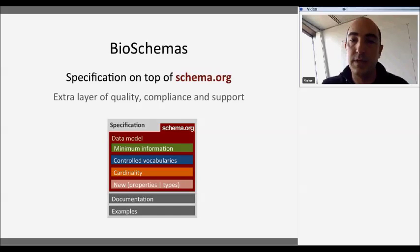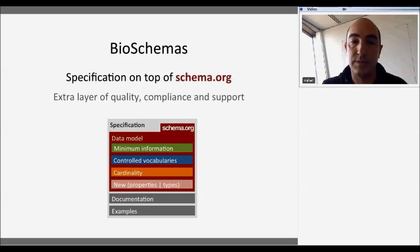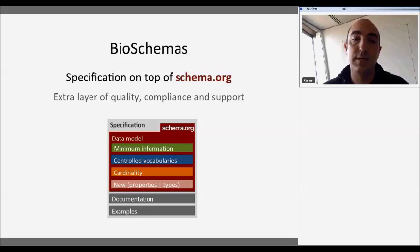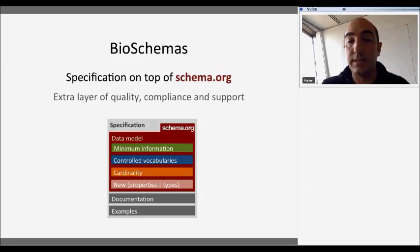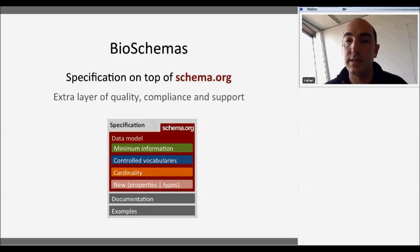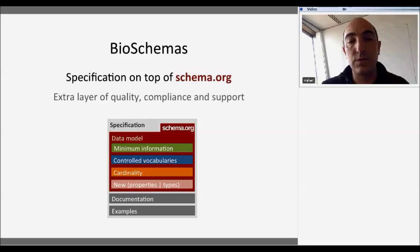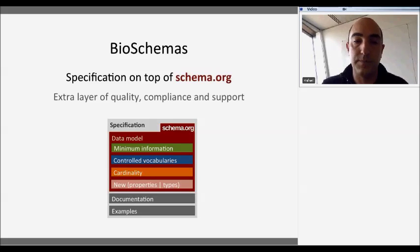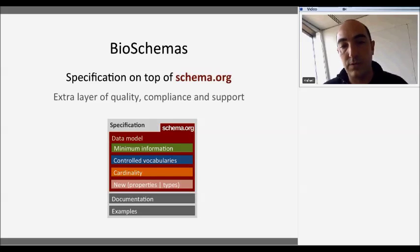What BioSchemas brings is a layer of minimal information — we define the properties that are important for us in Schema.org. We're also defining controlled vocabularies, basically the terminology and words that are important to describe properties. We also define cardinality, meaning how many times a property should appear in the data model — for instance, you'd expect one title and many keywords. We are also looking for missing properties that are important for our community, and something we thought was important to have in these specifications is documentation and lots of examples.